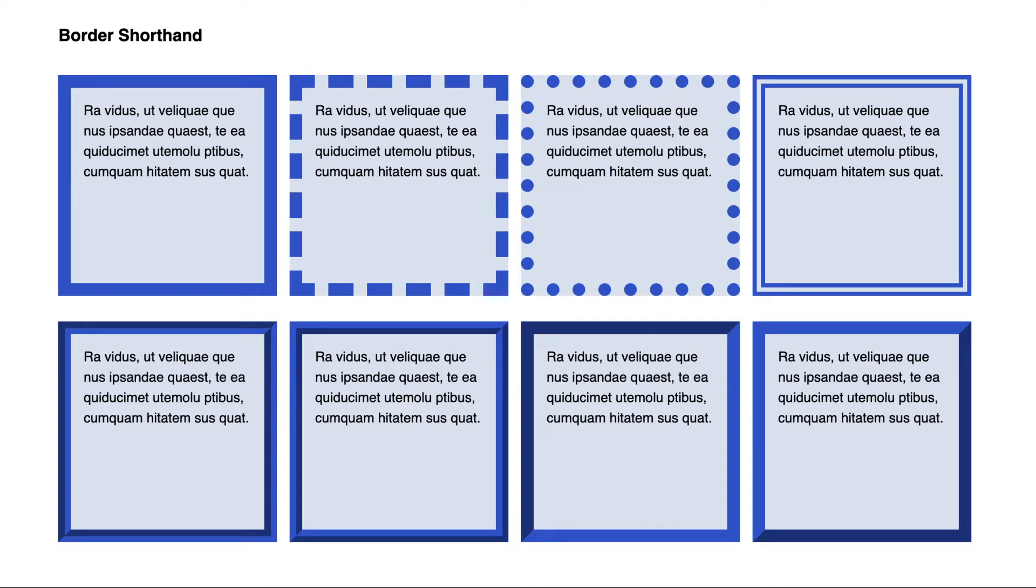Each square has a different border style, and as stated previously, we have used an exaggerated border width, so it is easier to see how they are different. In these examples, we have also chosen a dark blue border to contrast the light blue background.